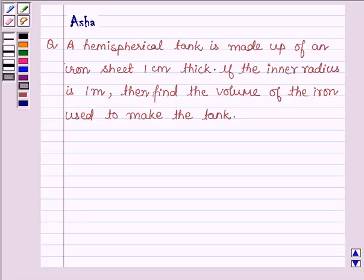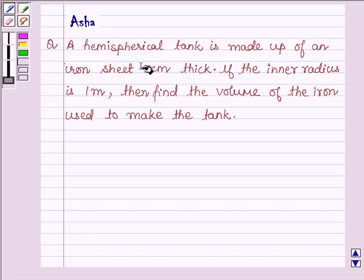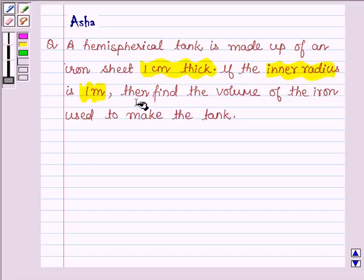Hello and welcome to the session. The question says a hemispherical tank is made up of an iron sheet 1 cm thick. If the inner radius is 1 m, then find the volume of iron used to make the tank.